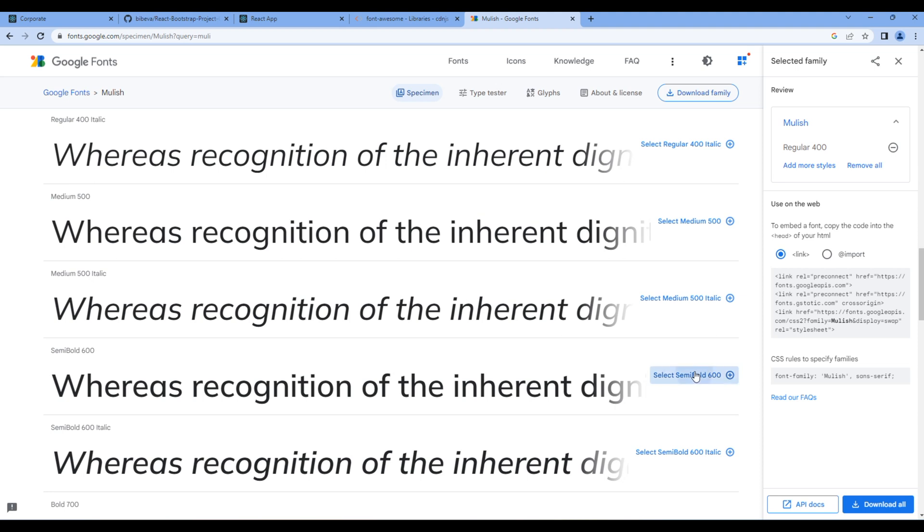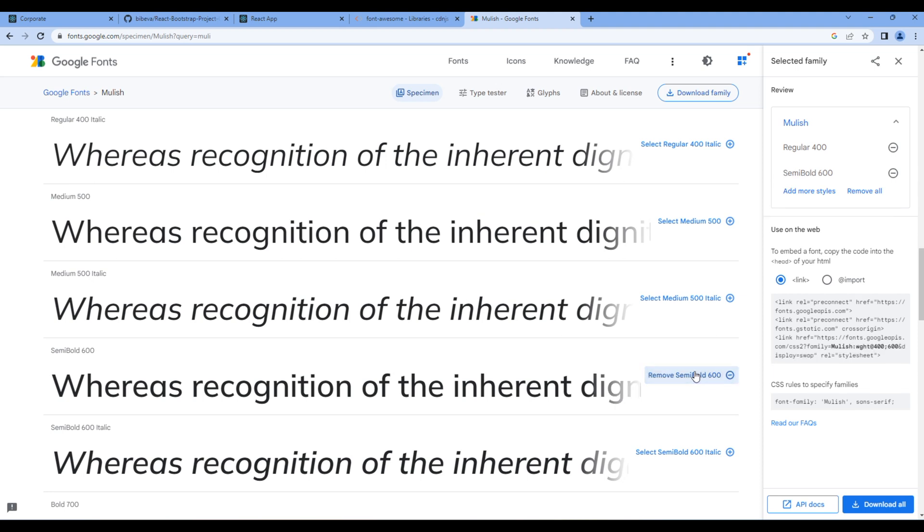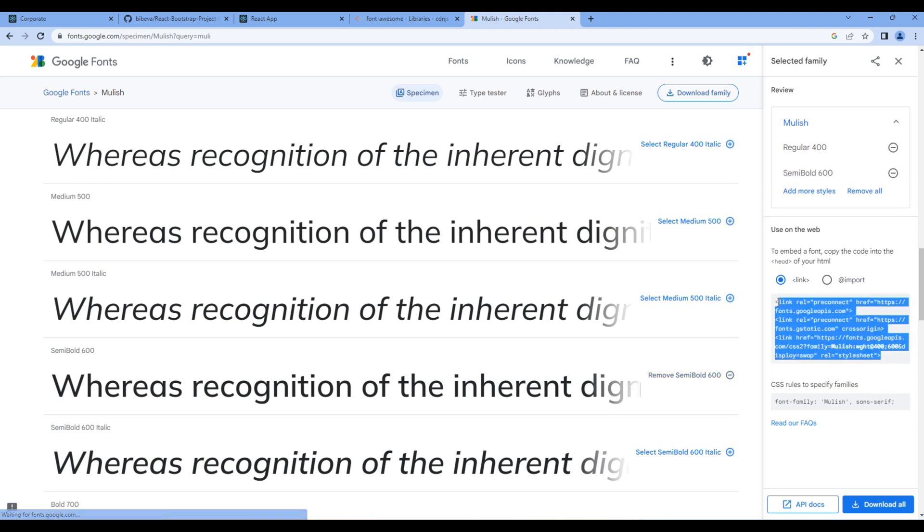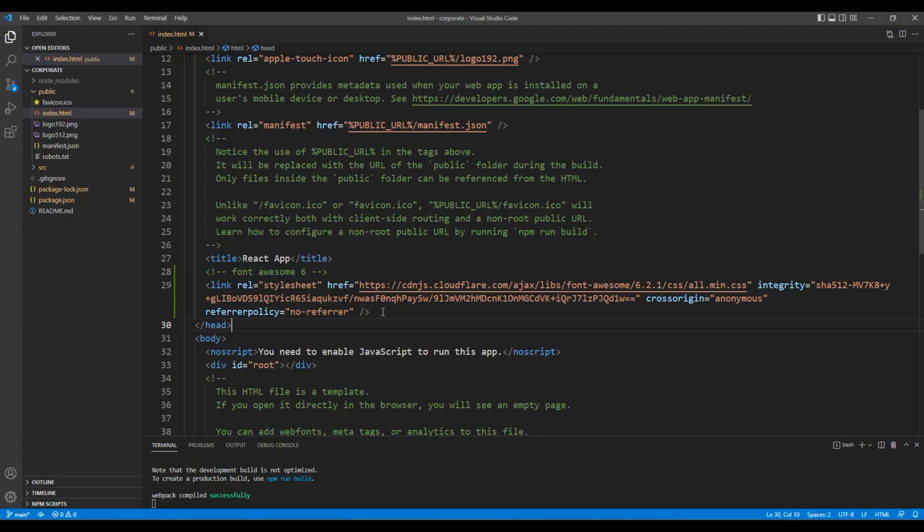Once done, you can copy all of these link tags. You can then add them after the Font Awesome CDN.